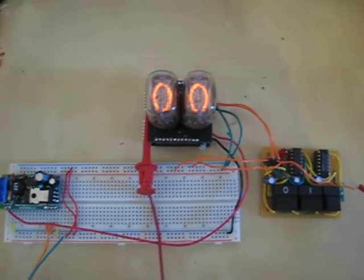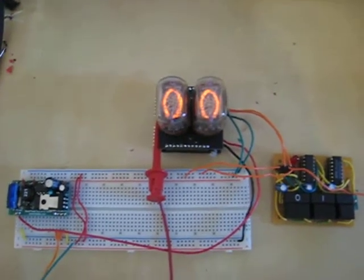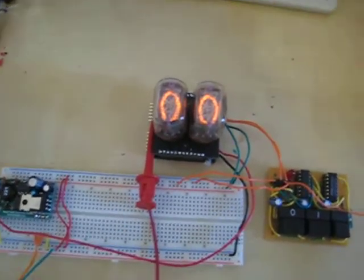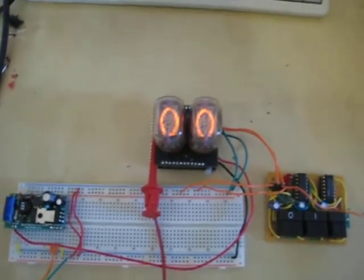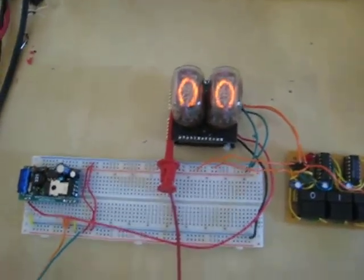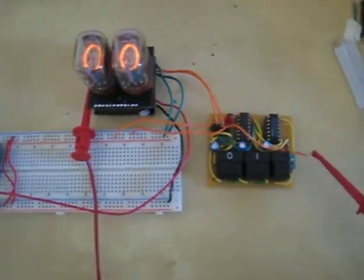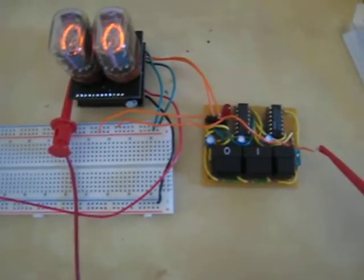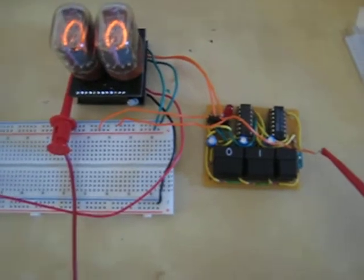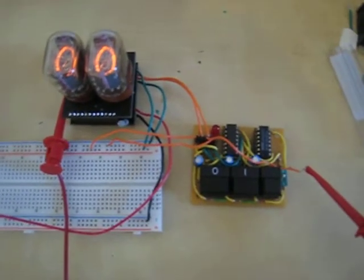This is a Nixie Duo and Driver kit from OGI Lumen, and I have it connected to my binary keypad that I detailed in a previous video.